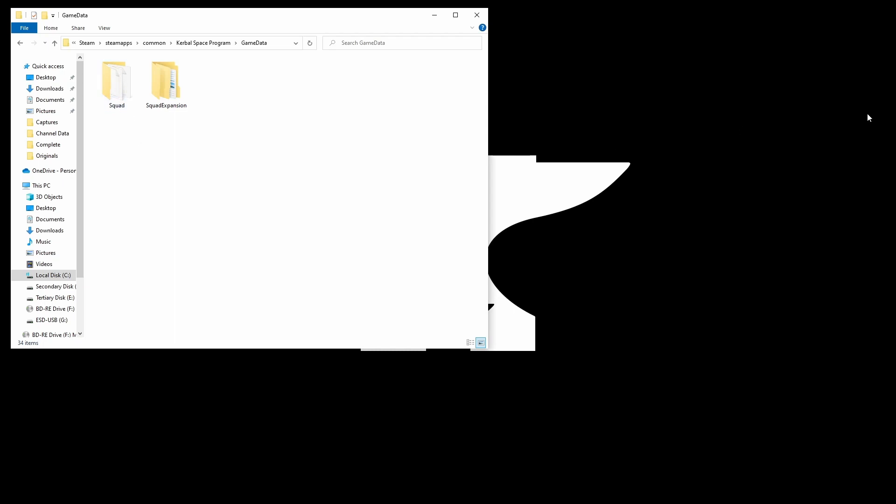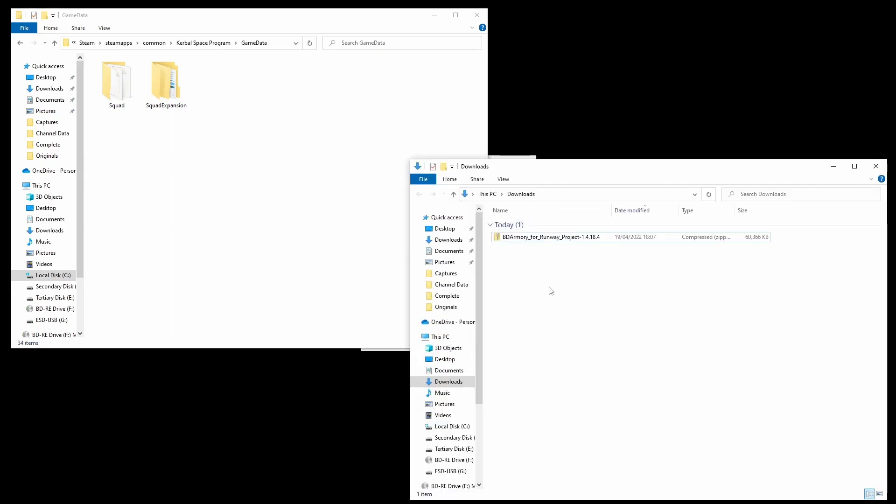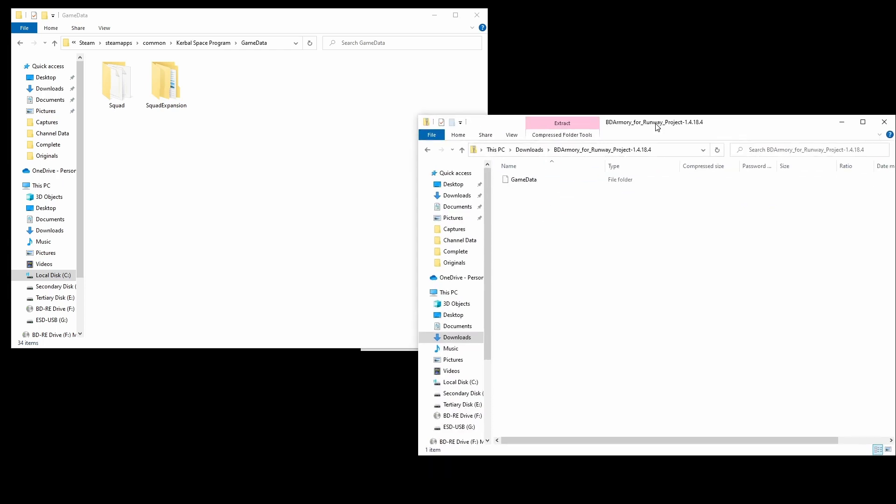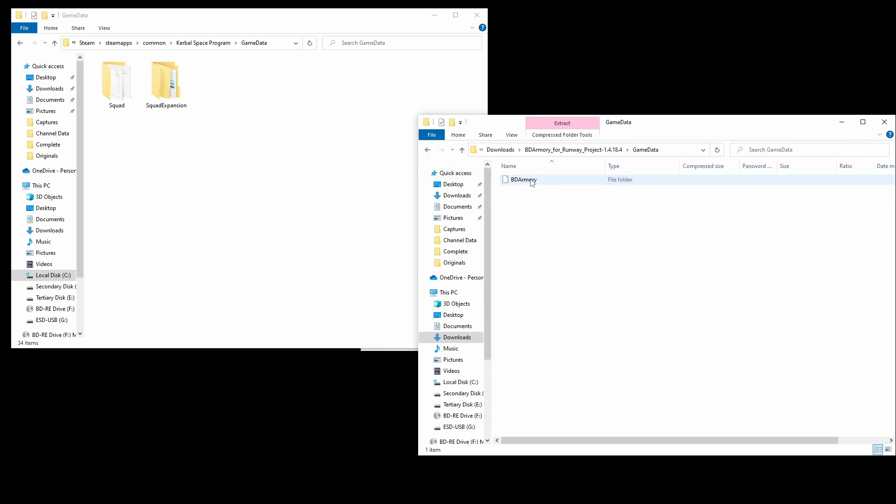Now it's time for us to bring up our little Downloads folder which as you can see has our little zip file of BD Armoury for Runway Project. We are just going to open that up like that. Now there is a folder in here called Game Data. Very important you do not put the Game Data folder into your Game Data folder. You're going to have a bad time.